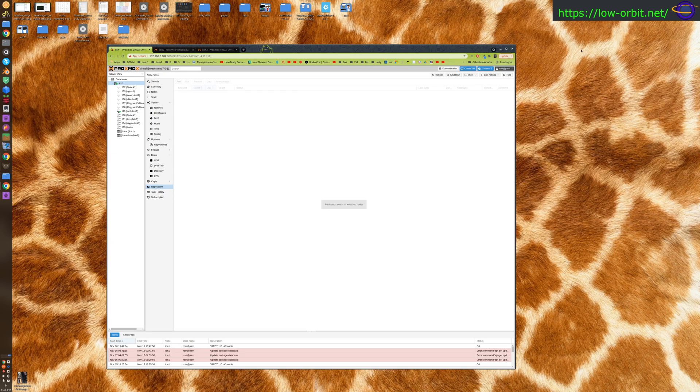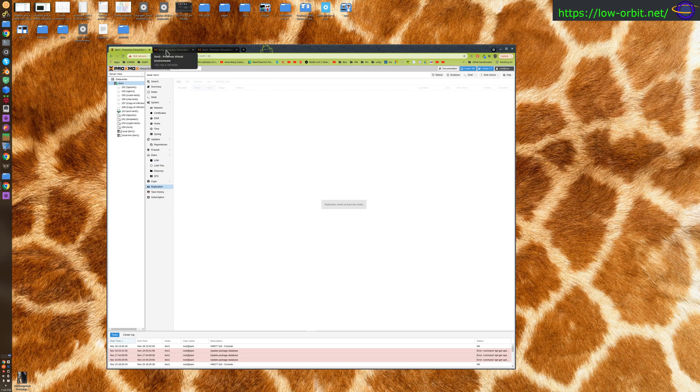Hey guys, today we're going to be setting up a Proxmox cluster. If you watched my previous videos, you'll have seen that I set up Proxmox on two different Mac minis, so I have my first Proxmox instance here and my second Proxmox instance here.